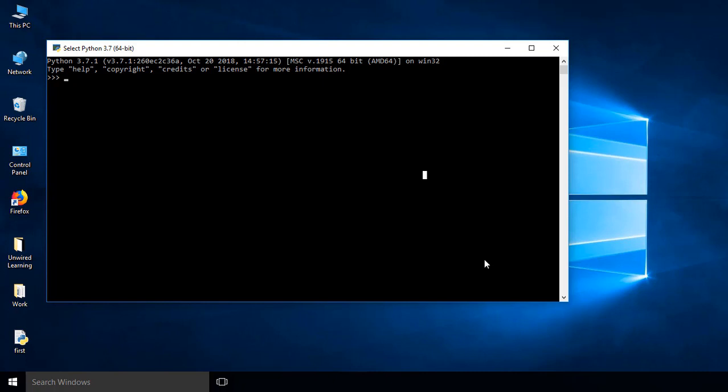Variables are really important to understand data types. Before jumping onto any heavy word or trying to do any big task, we need to understand variables.